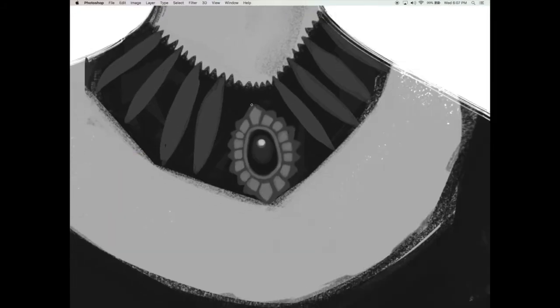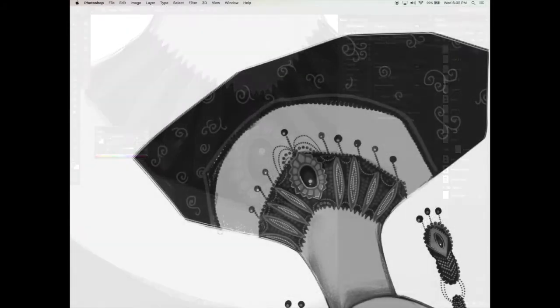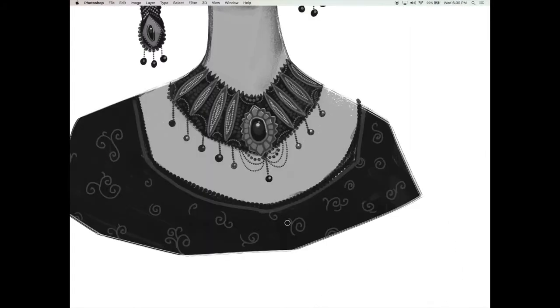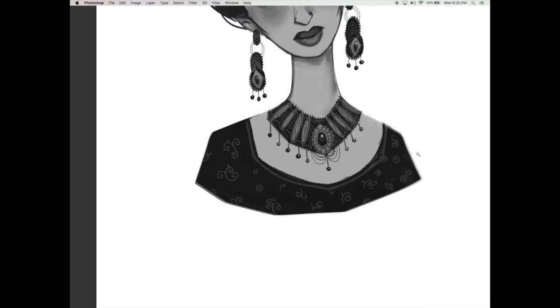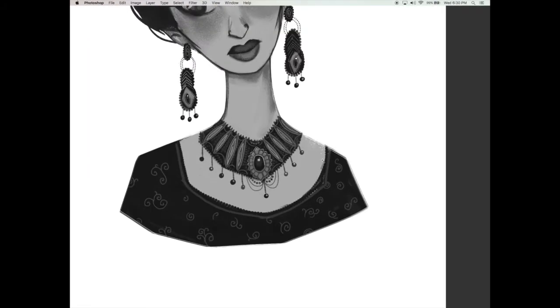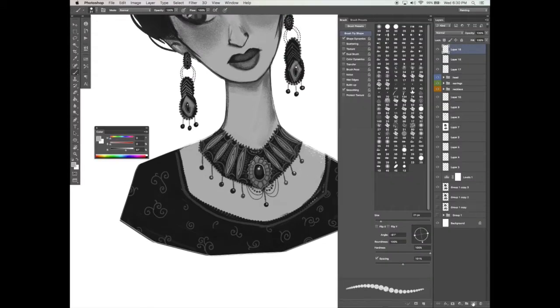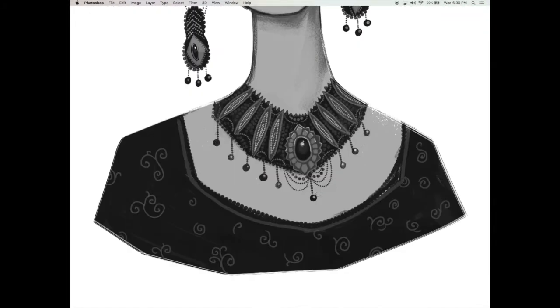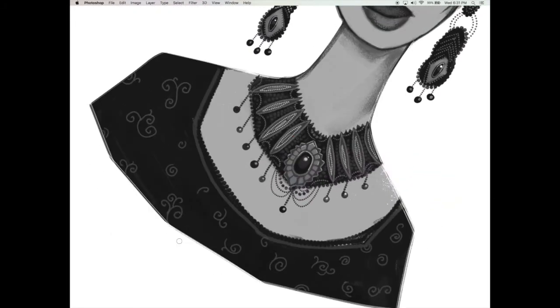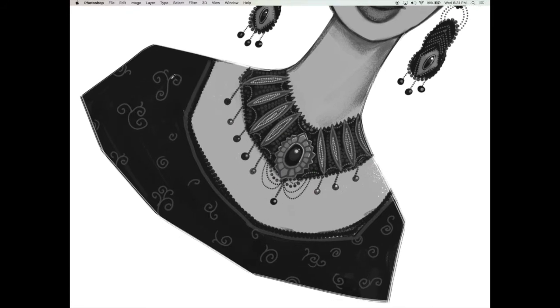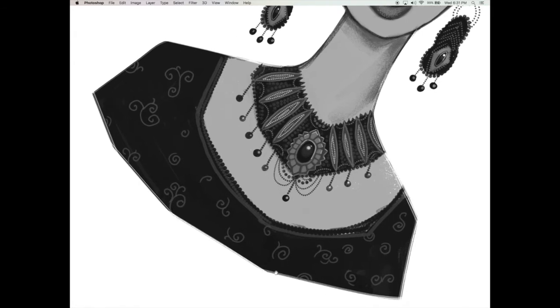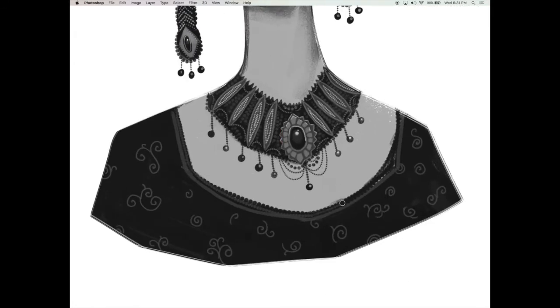I will also show you how I personally like to paint my jewelry when I do my character concepts. I will show you the layering process for how I do this as well as how I create the intricate beadwork that is going along her necklace, her earrings, as well as her outfit and the embroidery on there.